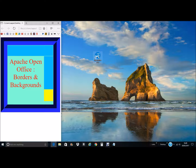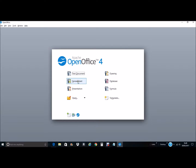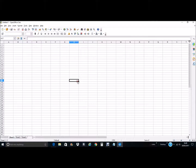So we go on to the OpenOffice icon, double click, it takes us into the main page for the OpenOffice apps and we want to select spreadsheet, and this takes us to the spreadsheet page.